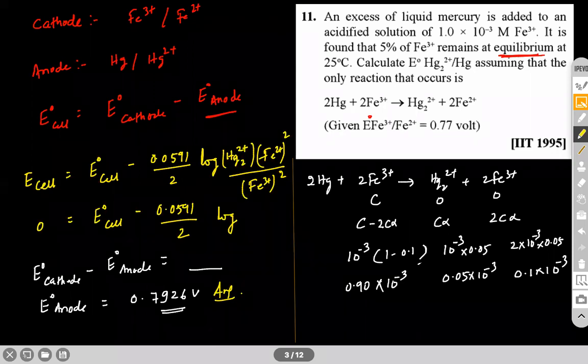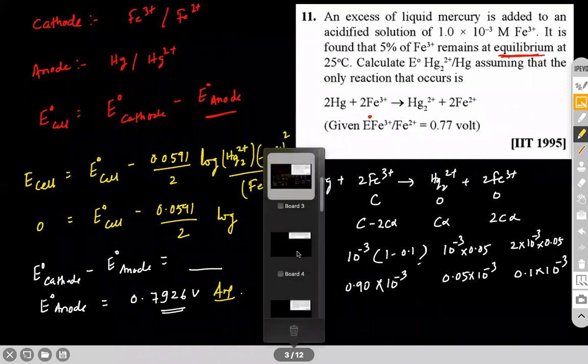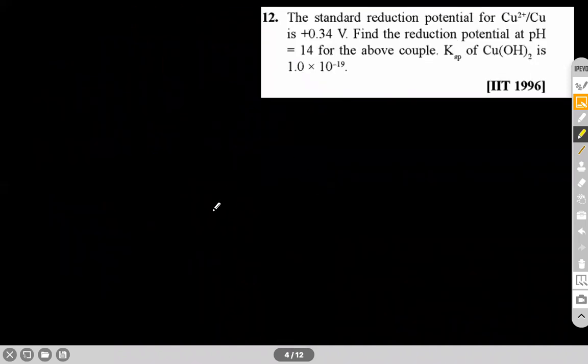Next question: the standard reduction potential of the Cu²⁺/Cu couple is given as 0.34 V. Find the reduction potential at pH 14 for this couple. Ksp of Cu(OH)₂ is given. We need to find the reduction potential of Cu²⁺/Cu using the Ksp of Cu(OH)₂.